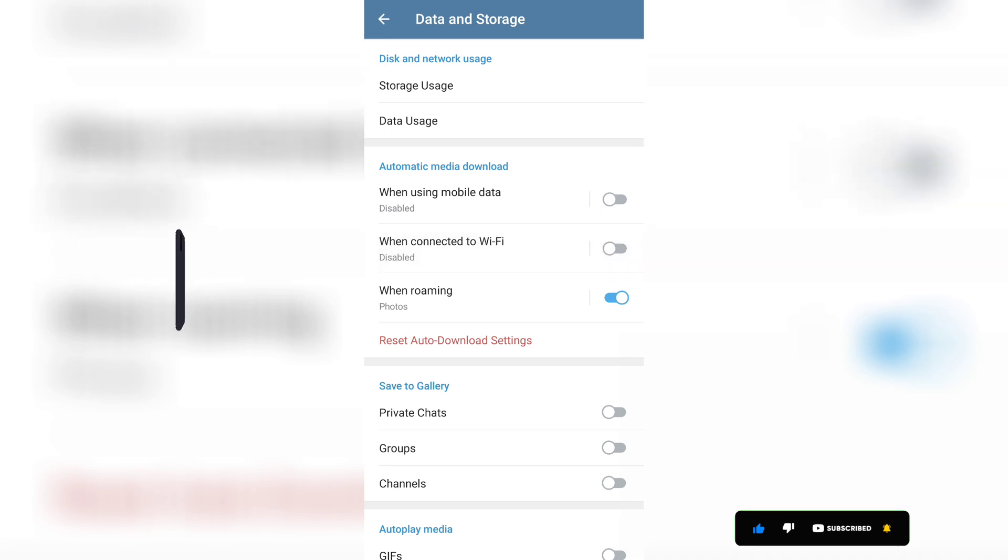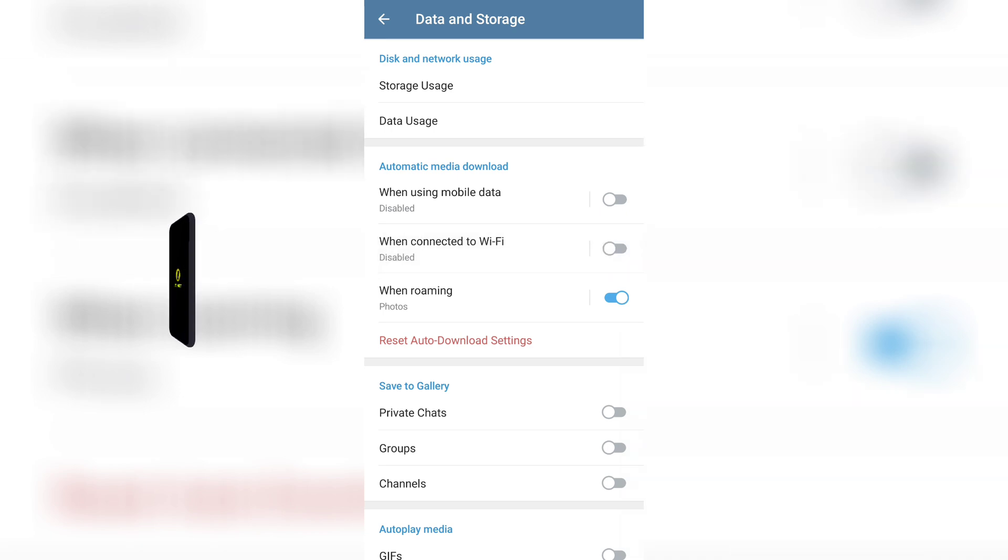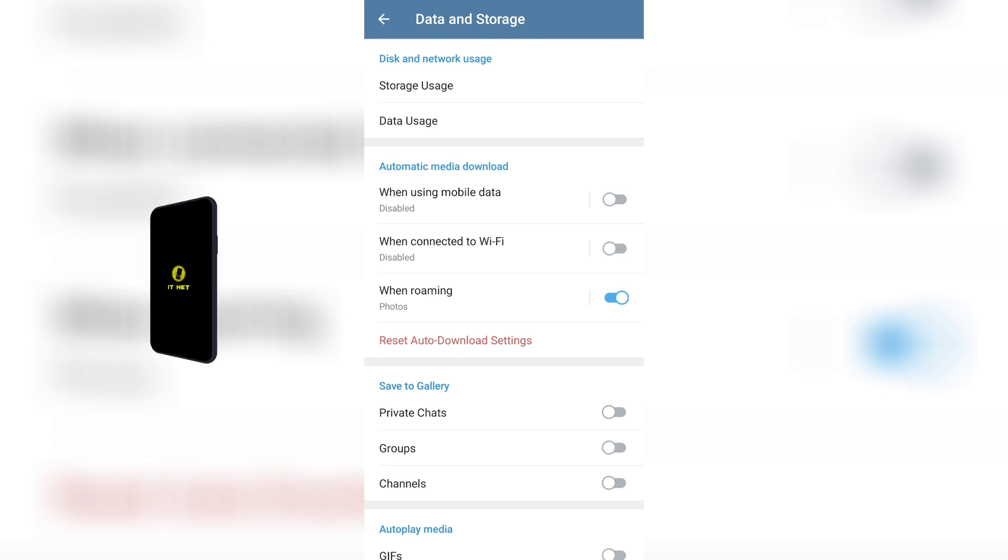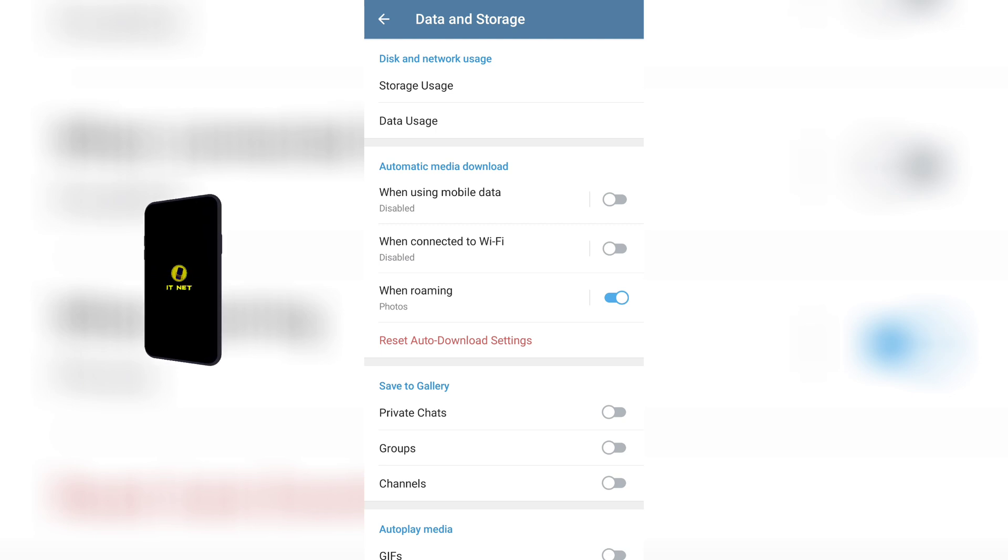The last one is the 'When roaming' button. If this is turned on while your phone is roaming from one country to another, your internet costs will be higher. This button should definitely be turned off.